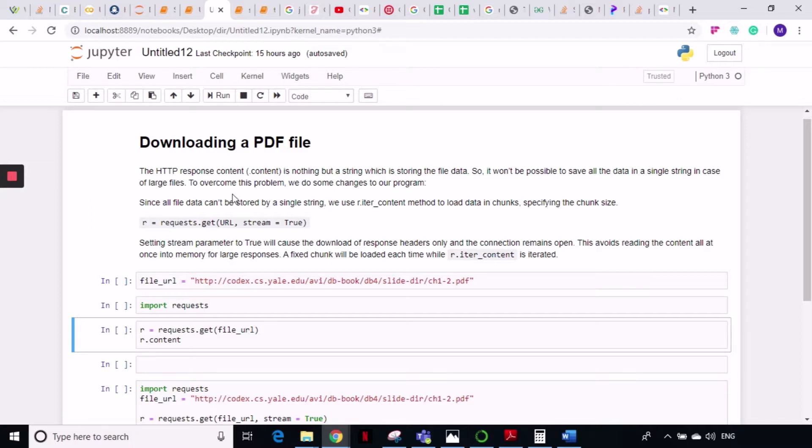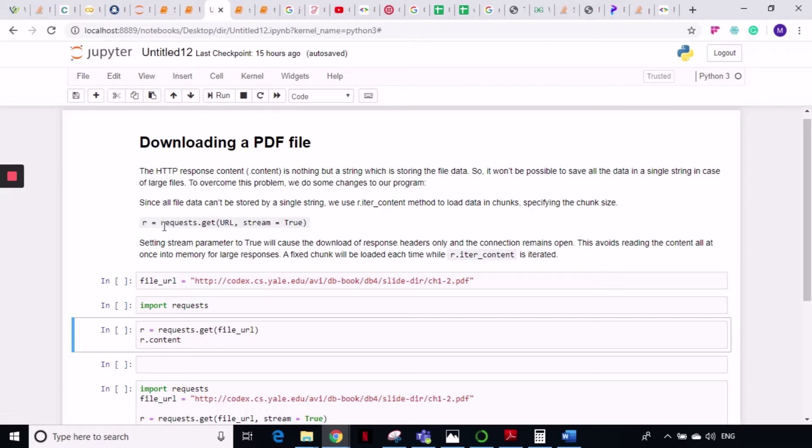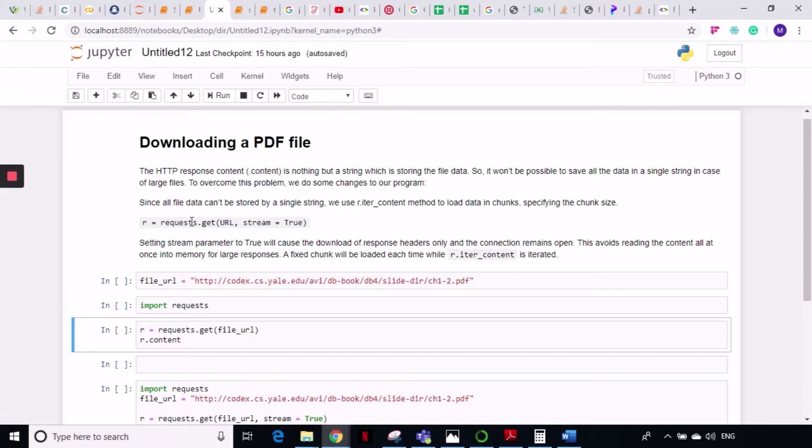When we send a GET request and write that content, what happens is it creates a string and there is a limit to how much data a string can store. If you are downloading large PDF files, a single string cannot store that much data. Because of this, downloading PDFs in the same manner as downloading images will not work.